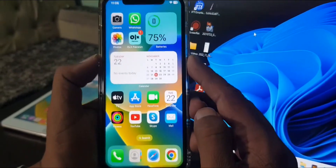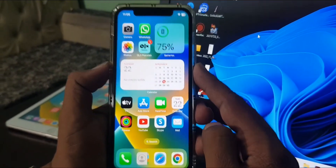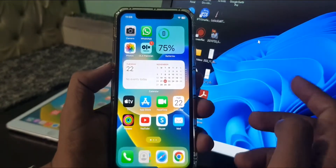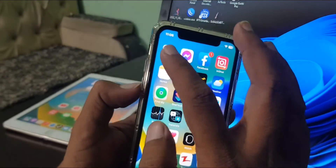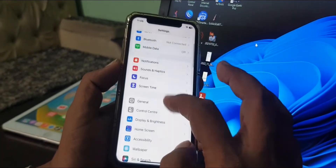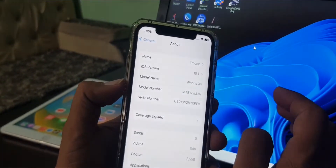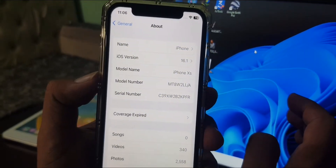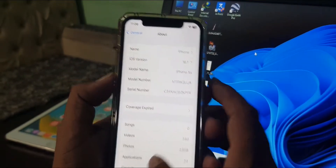Hey, what's up guys, welcome back to another video. Today I'm gonna show you how to download an app from the App Store without asking for an Apple ID password. First of all, let me show you my iPhone and iOS version — as you can see it's an iPhone X and it's updated to iOS 16.1.